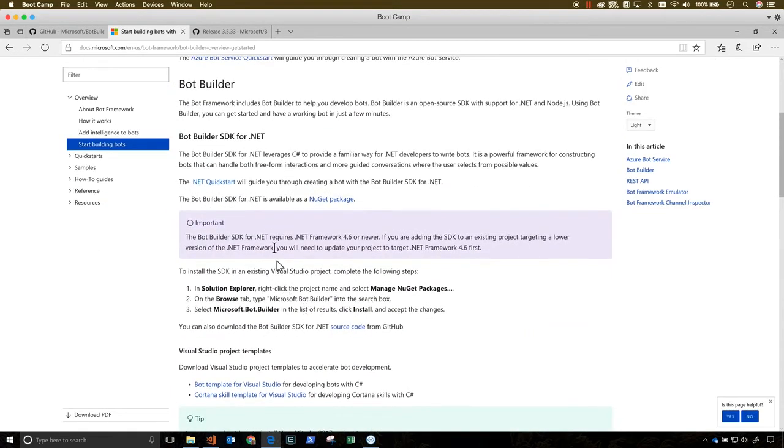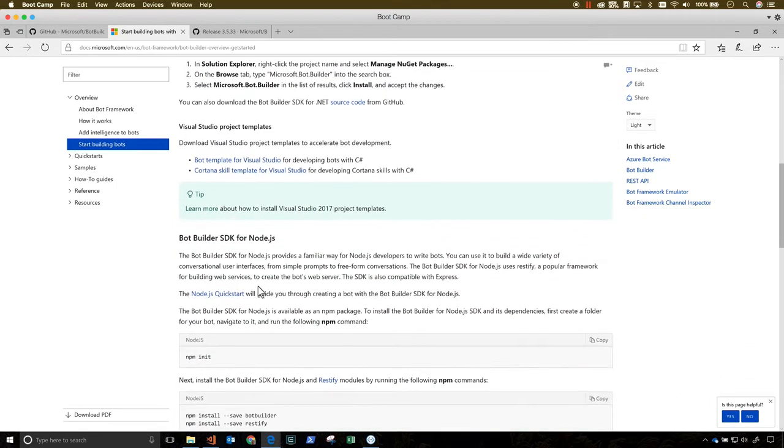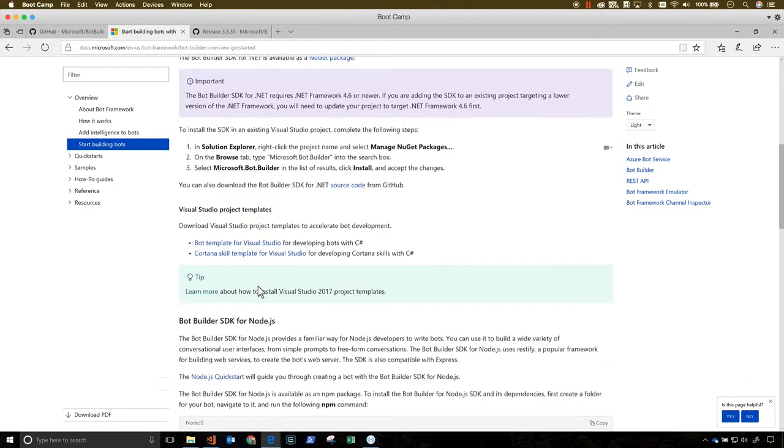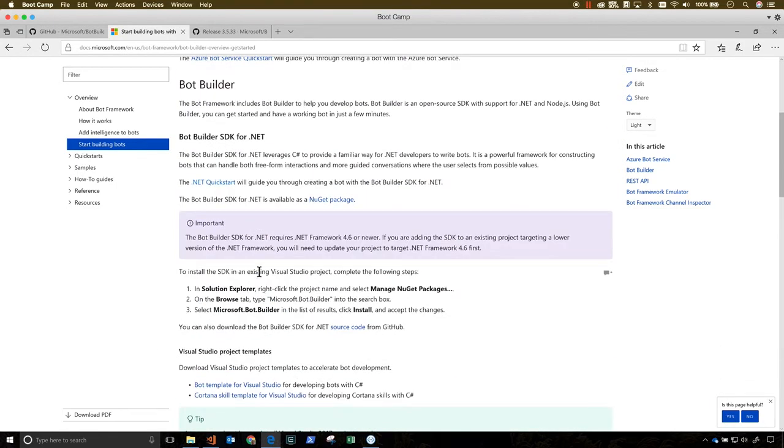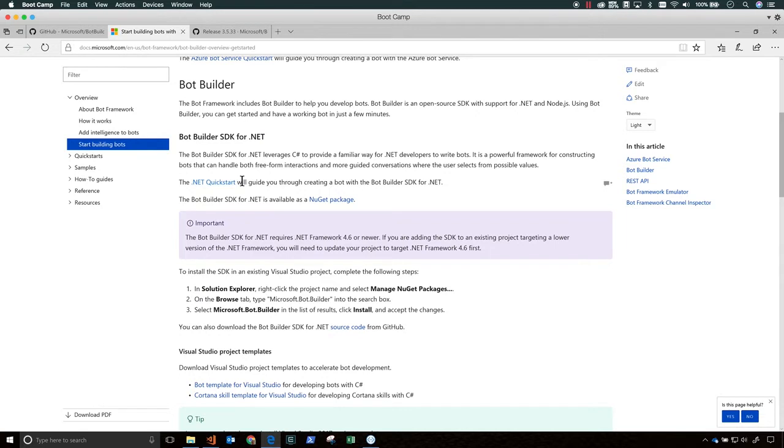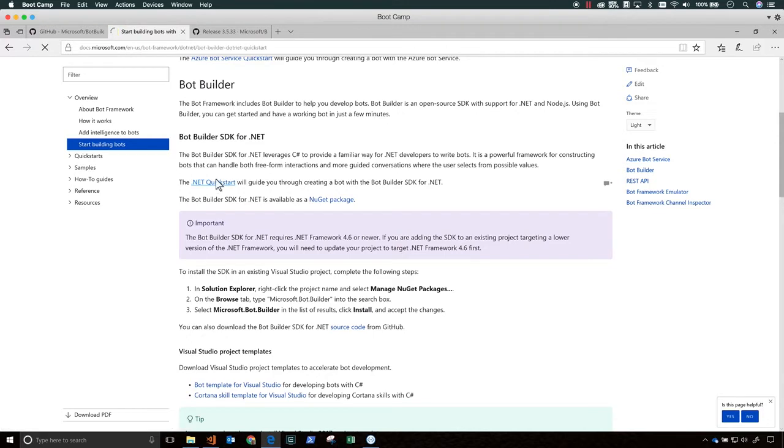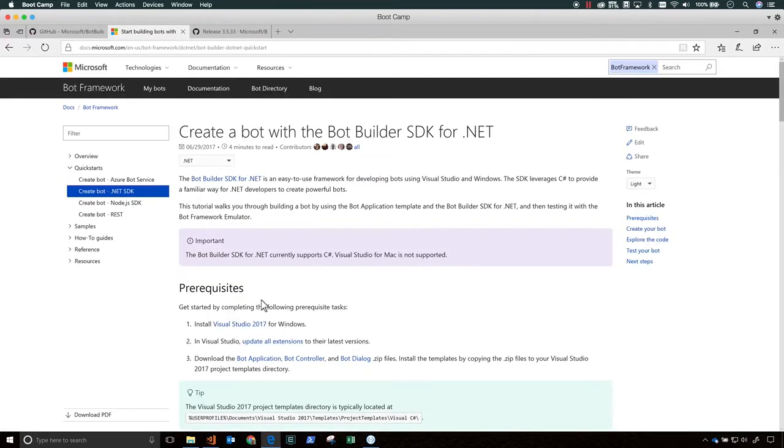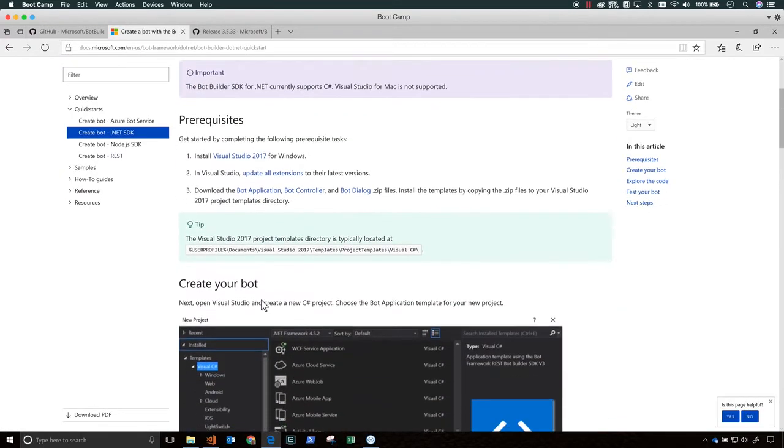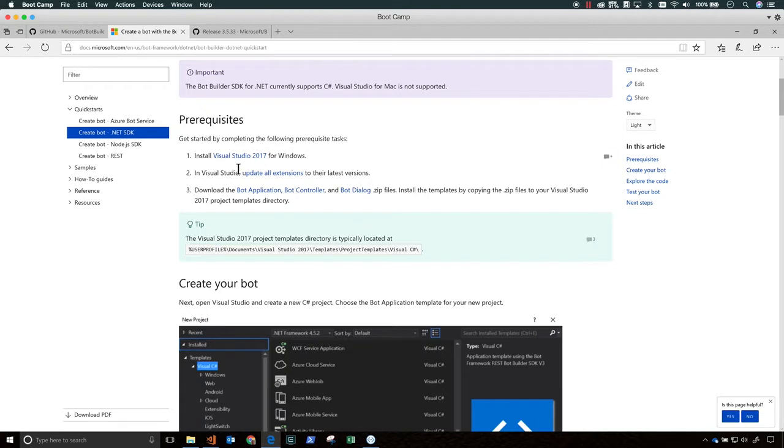Today we're using the Bot Builder SDK, so we have two options. We can use the Bot Builder SDK for .NET, or we can use the Bot Builder SDK for Node.js. If you're a C# developer, use the Bot Builder SDK for .NET. The SDKs are similar, but the setup and the way you use them is different in some ways. We're going to use the .NET Quick Start today to help us get started with building the Bot Builder SDK for .NET using C#.